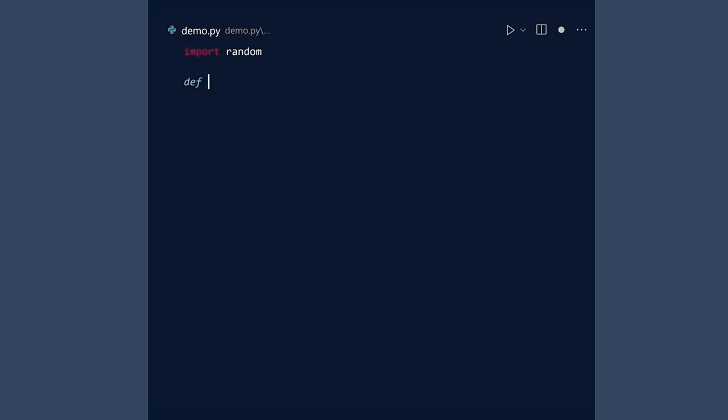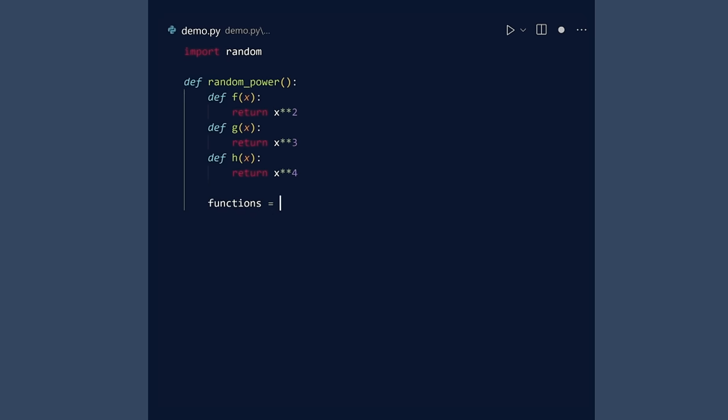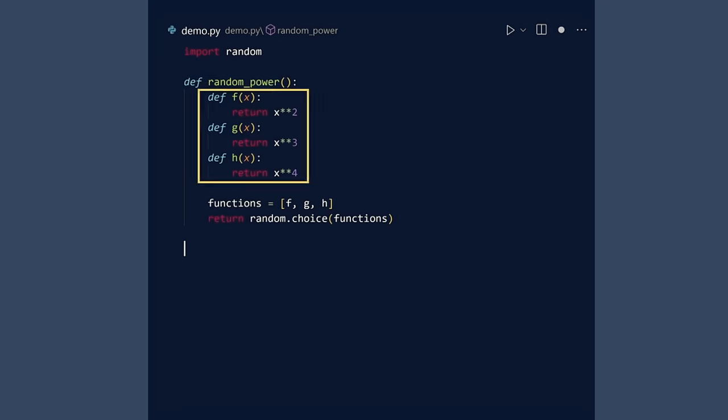The function random power will return one of three functions at random: a square function, a cube function, or a fourth power function. Notice that we define three functions inside the random power function. These are called nested functions.